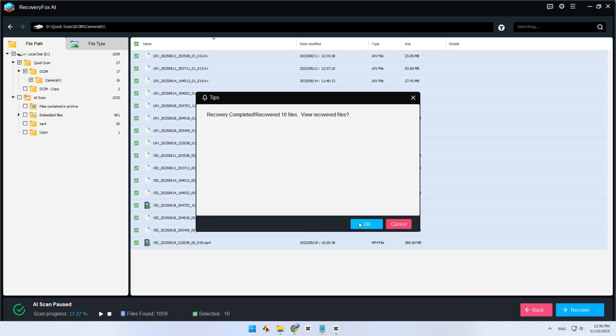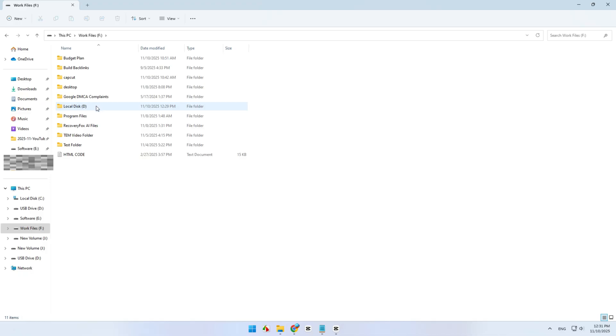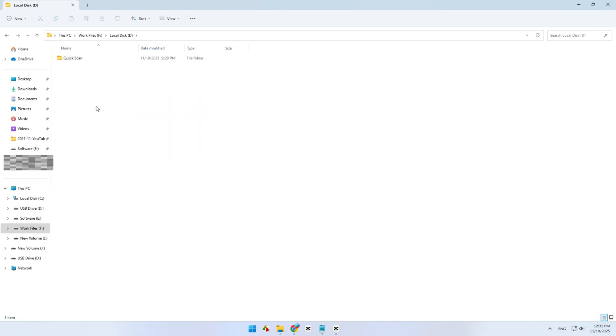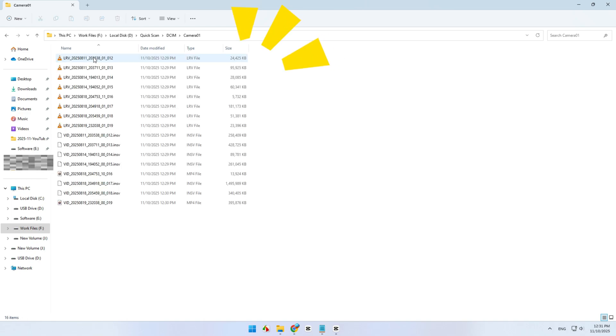And that's it. Once the recovery is done, head to the output folder you selected, and voila, your Insta360 photos and videos are restored and ready to go.